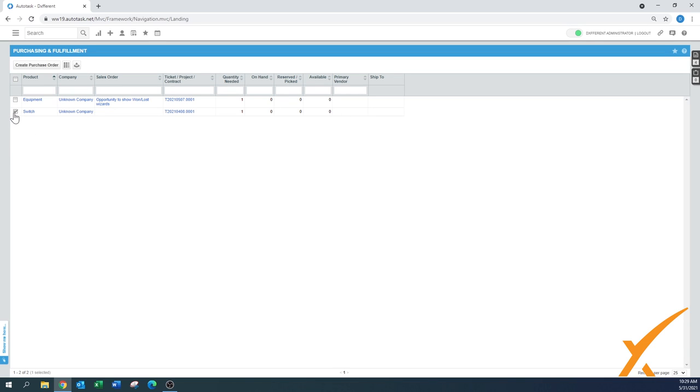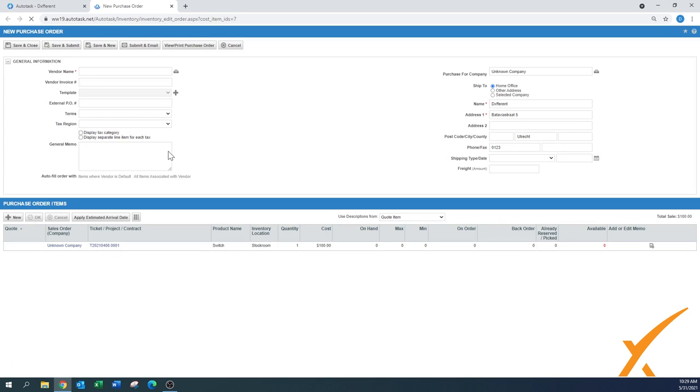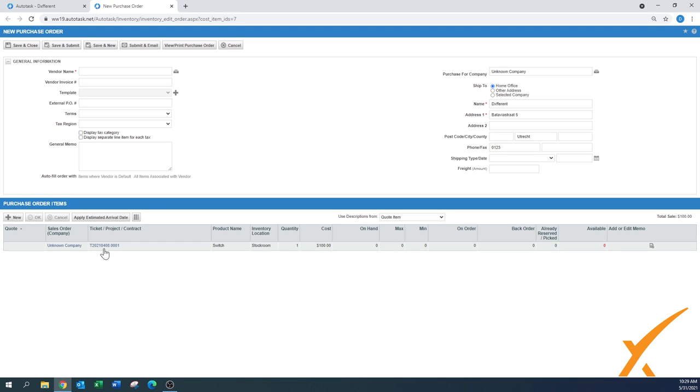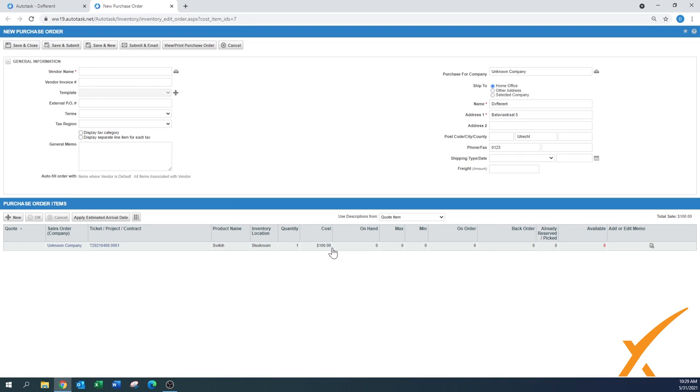So we're going to select that one by checkmarking the box, and then we say create purchase order. We'll open up a new screen or a new tab. In this case, we have the purchase order number's items here on the bottom. Whether it says for the Unknown Company as a client, you still go back into the ticket, it's a hyperlink. It says the switch and it says the cost of $100.